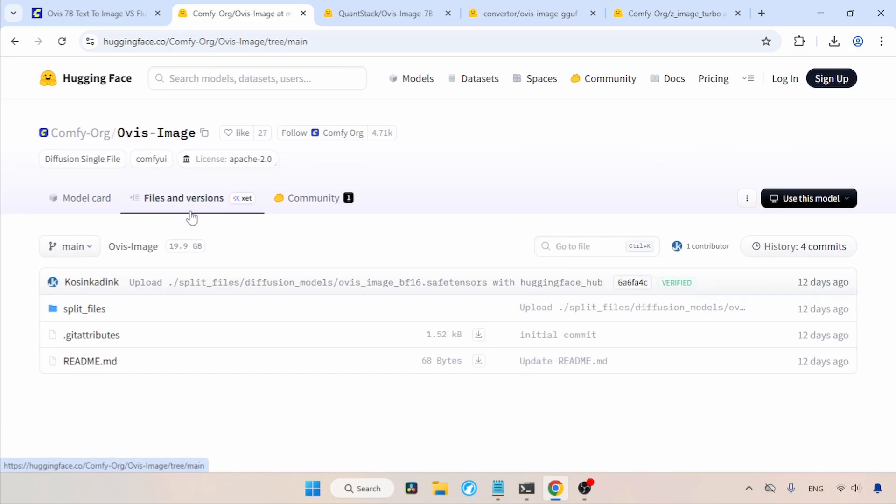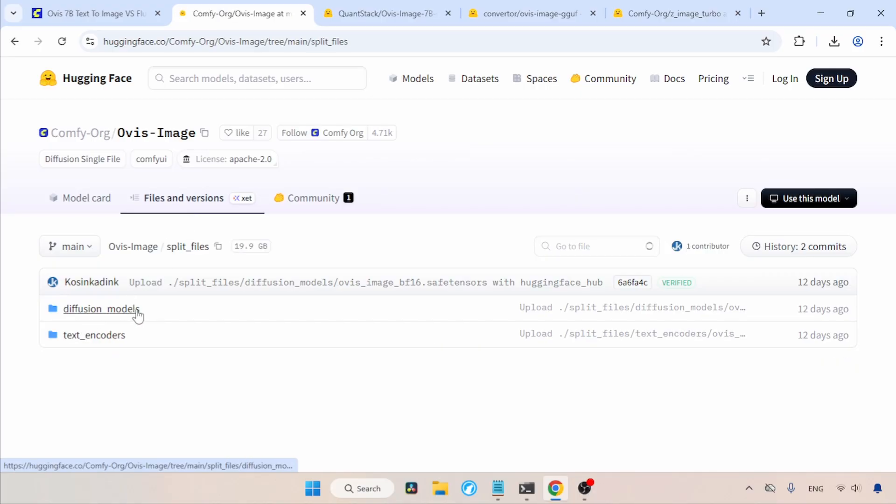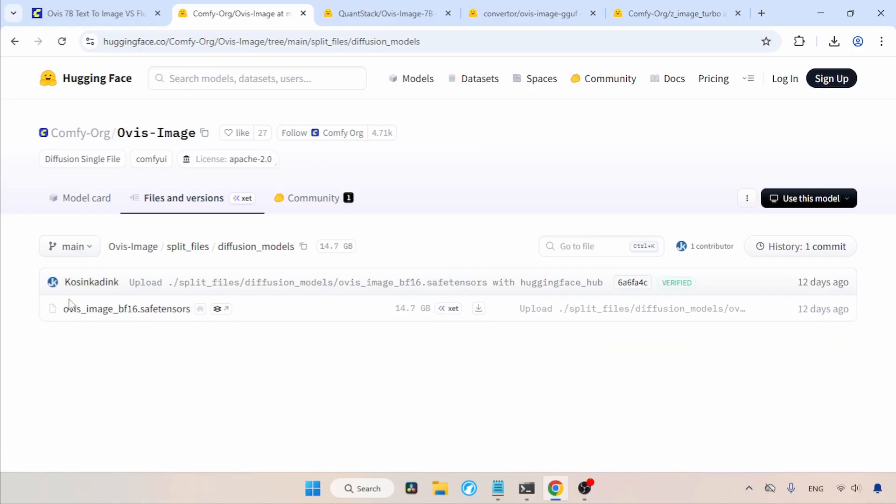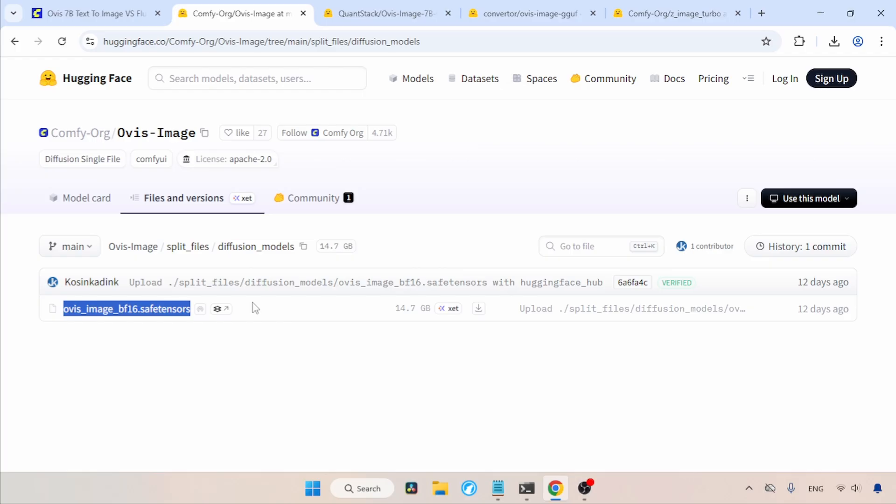Then, click and open the folder called Split Files. Here we have two folders. One is Diffusion Models and the other is Text Encoders. First, let's open Diffusion Models. Here we can find the Ovis Image model, which is in the BF16 format.